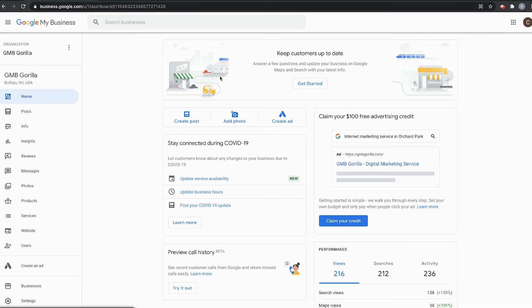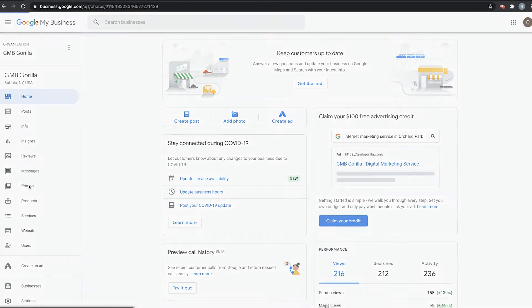So today, we want to add a video. So how do we do that? We go here to the left-hand side and click on Photos.